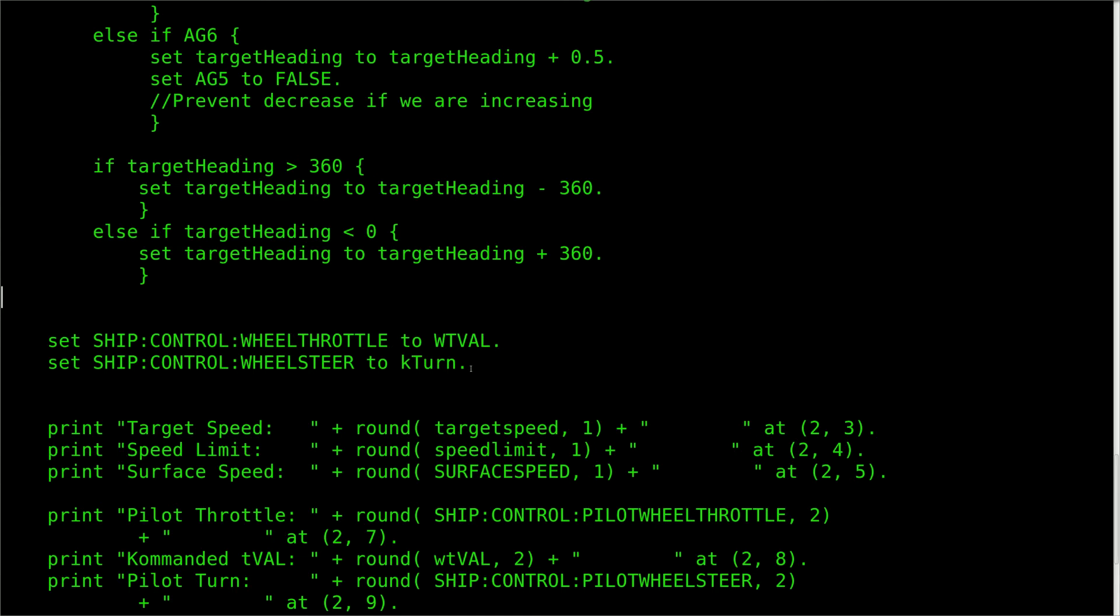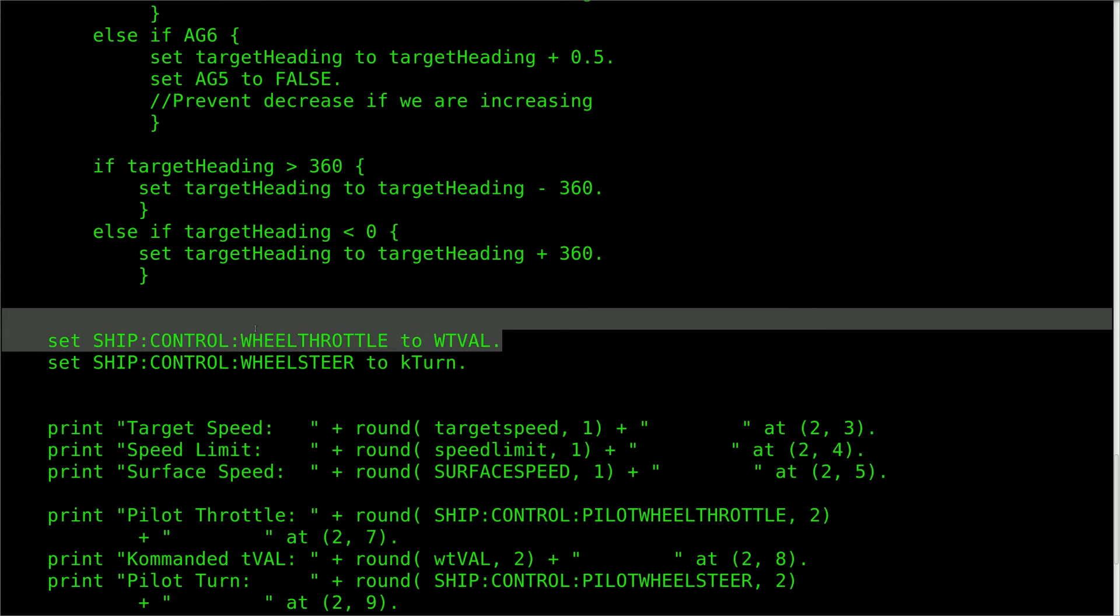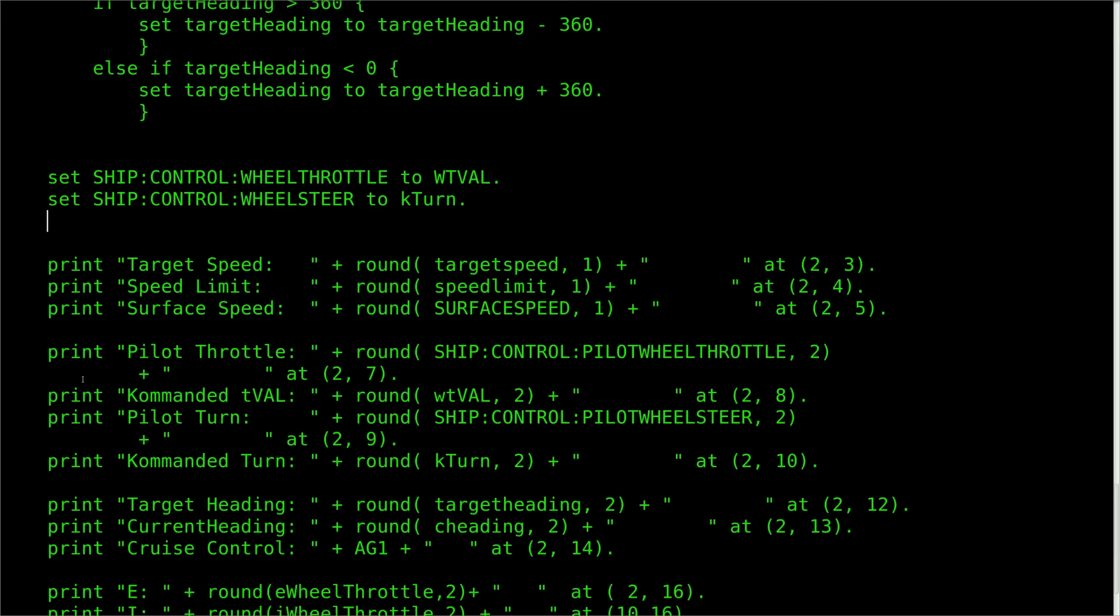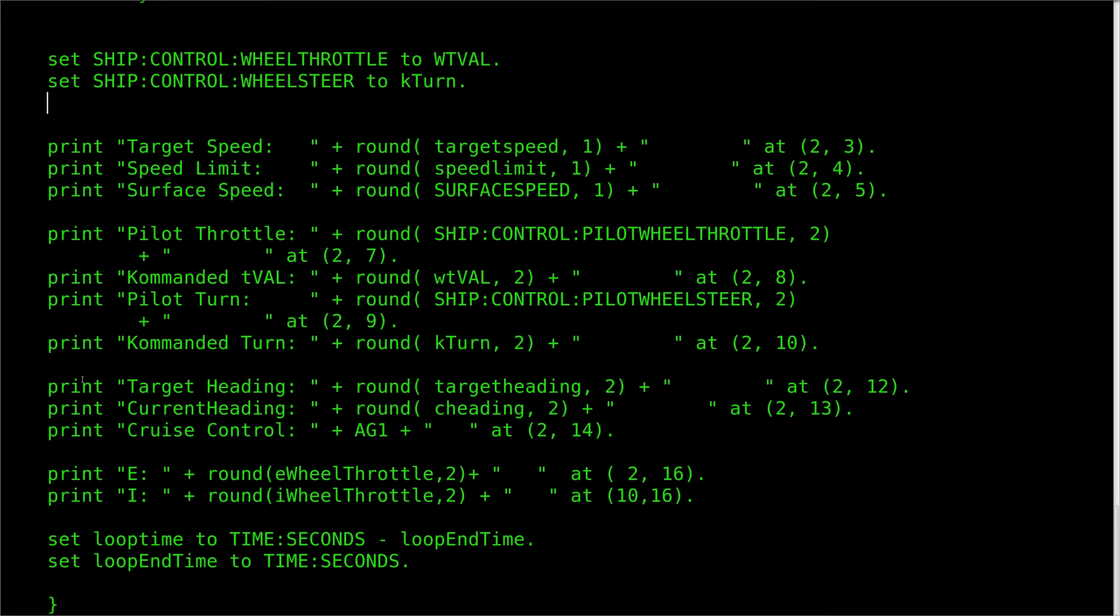At this point, we're just about done. The control values are finally written from our variables to the actual rover throttle and steering wheel. Then, we just print some useful data to the screen and reset the loop time variables.